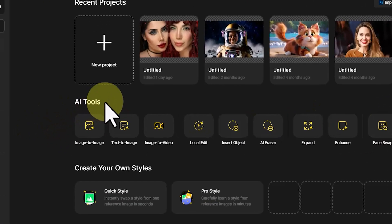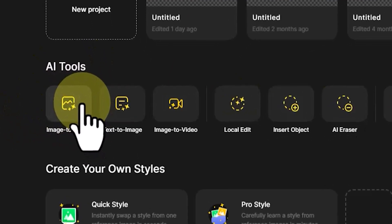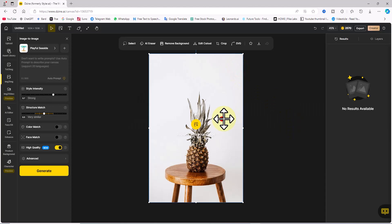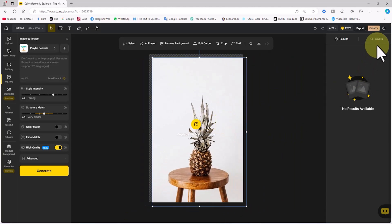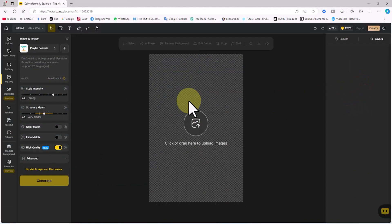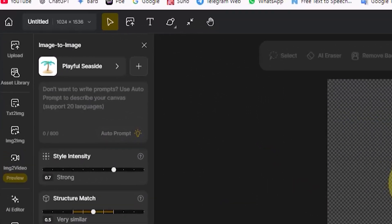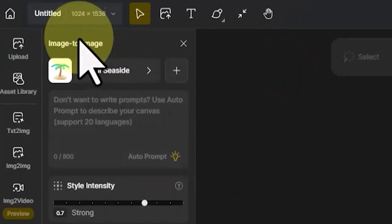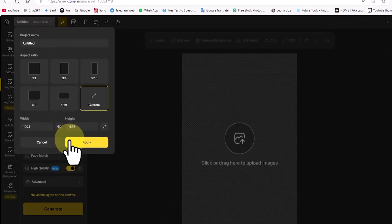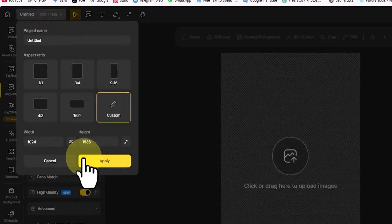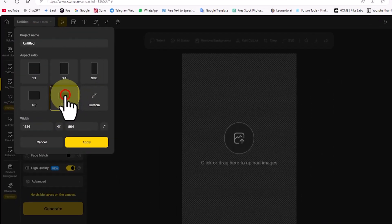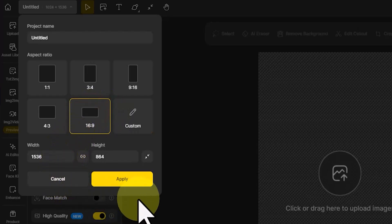Now, let's move to the AI tools section and click on the image-to-image option. A workspace with an image inside it appears. On the right panel, I click on the layers tab. Here, I delete the image layer present in the workspace. To adjust the workspace size and aspect ratio, I click on the numerical option at the top left corner of the website. In this panel, I can manually set the exact canvas dimensions or the aspect ratio. Since I'm creating content for YouTube, I select the 16 to 9 aspect ratio.